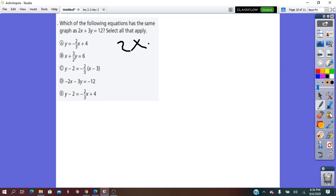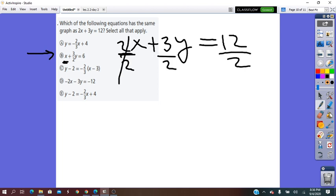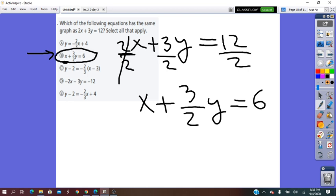Select all that apply, so I have the first one is true. Now I try the other one. Given 2X plus 3Y equals 12, for the second choice the X coefficient is 1. So I divide the whole equation by 2 to make the X coefficient 1. Whatever we do for one term, we do for all of them. It will be X plus 3/2 Y equals 6. So this one is also true.